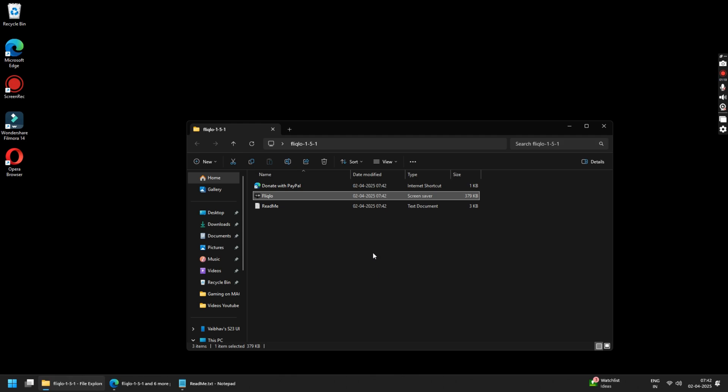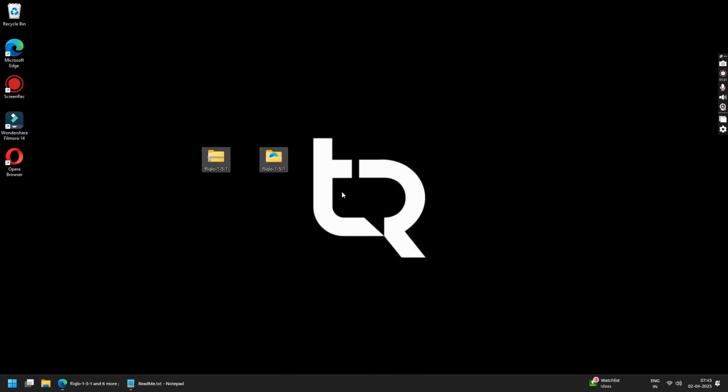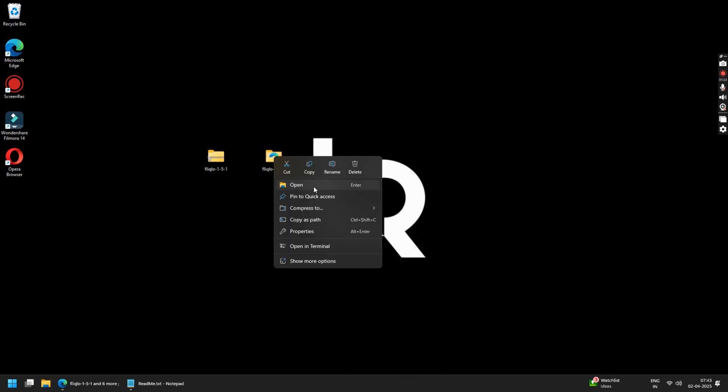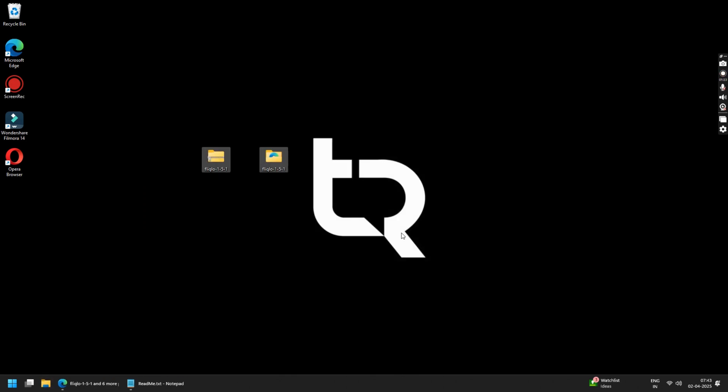Now if you want to delete your screensaver, simply delete all the files that you have downloaded and extracted and you are done.